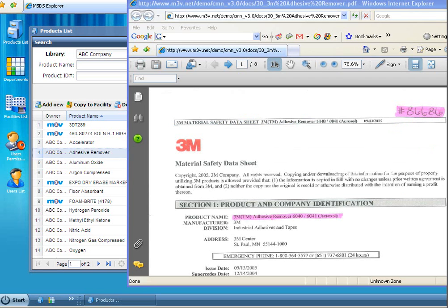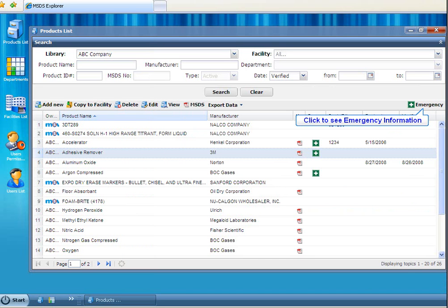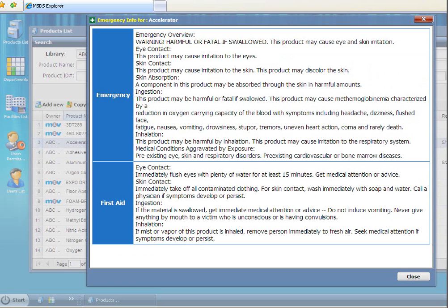In case of a spill or accident, there's no need to fumble through a 16-page MSDS sheet. With a single click, you can pull up the emergency procedure and first aid information. Since this is a web-based system, you can do this from any computer in the world with Internet access.